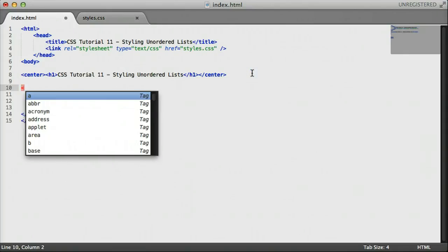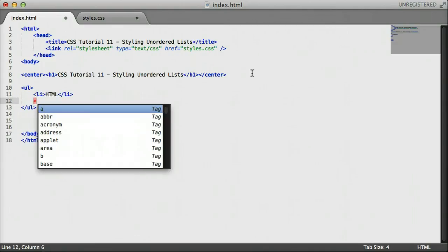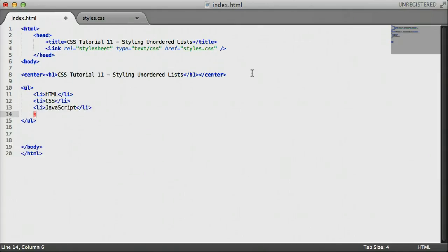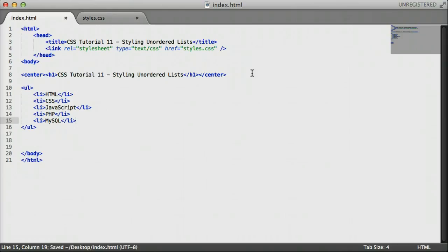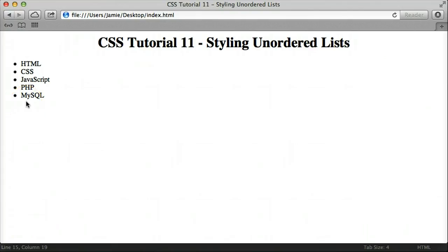So let's go ahead and add a list so we can start styling it using CSS. Since this is a web development tutorial, we'll create a list of web development related languages. We'll say ul for unordered list, and within that we're going to use our li tag for list item — HTML, CSS, JavaScript, PHP, and MySQL. If we save this and come over to Safari, we have a pretty ordinary unordered list, which we can tell is unordered because of the bullet points. Just like text or links, we can change the way the list looks, including the bullet points, by editing the CSS rules.